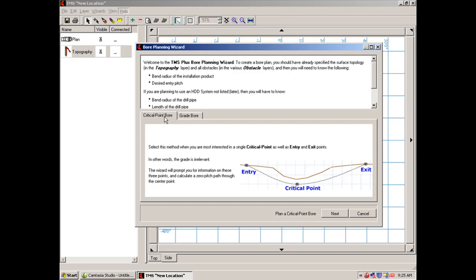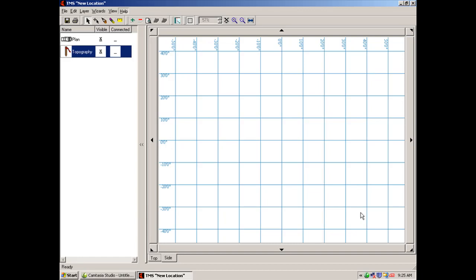This button here controls how quickly the grid will zoom in or out, depending on whether it's 100 times, whether it's 1 or 10. If I hit the zoom in button, notice it's zooming in 10 increments at a time.